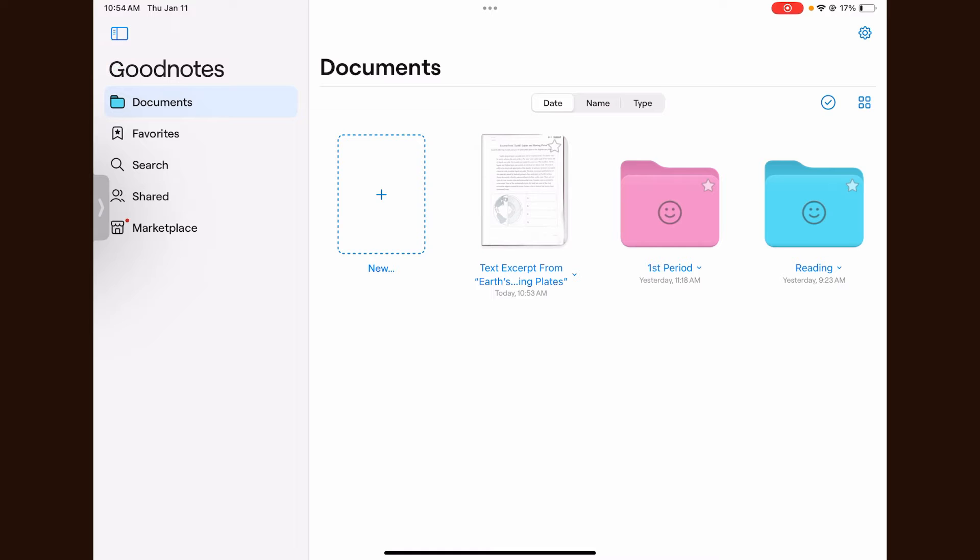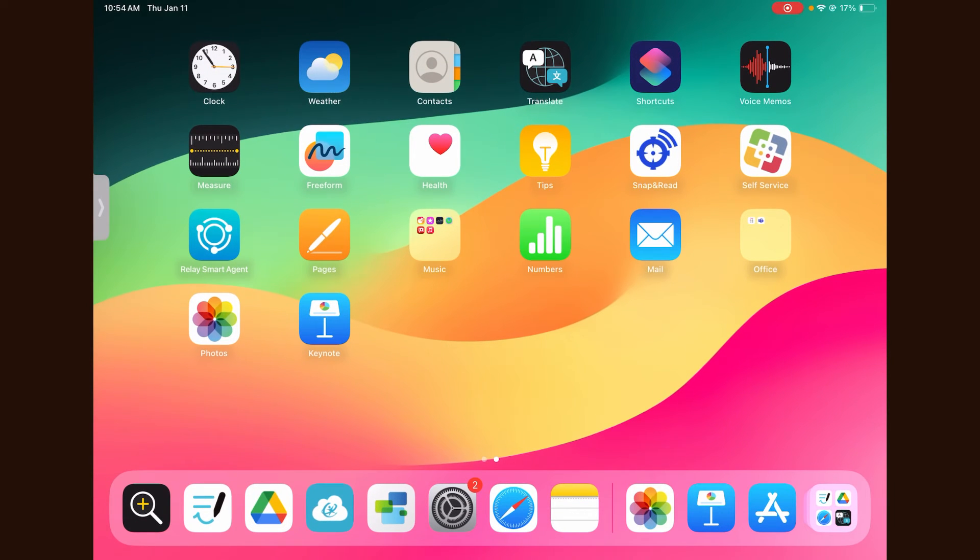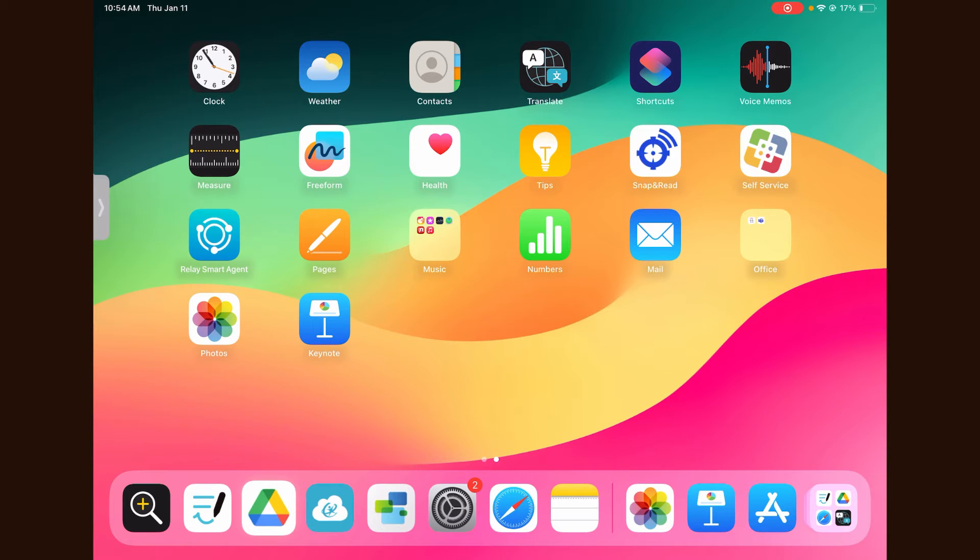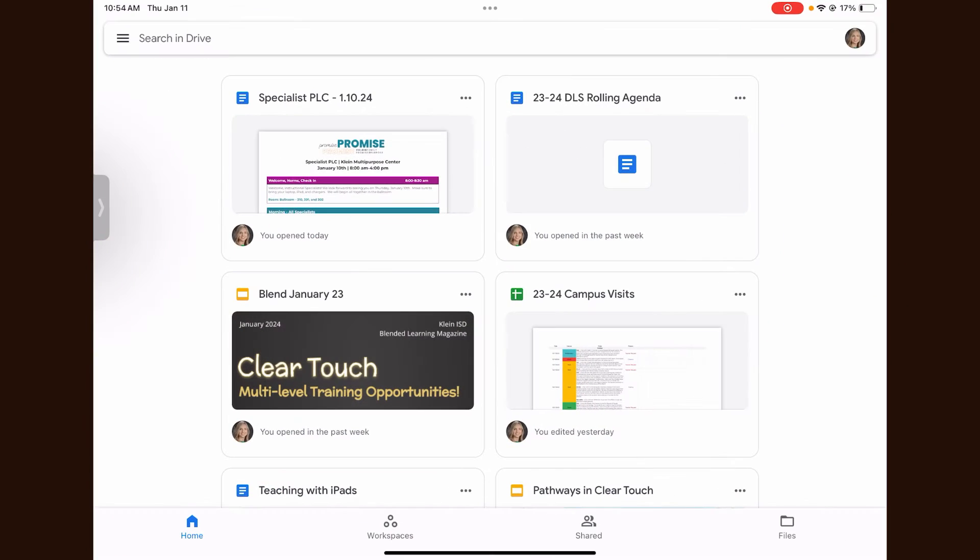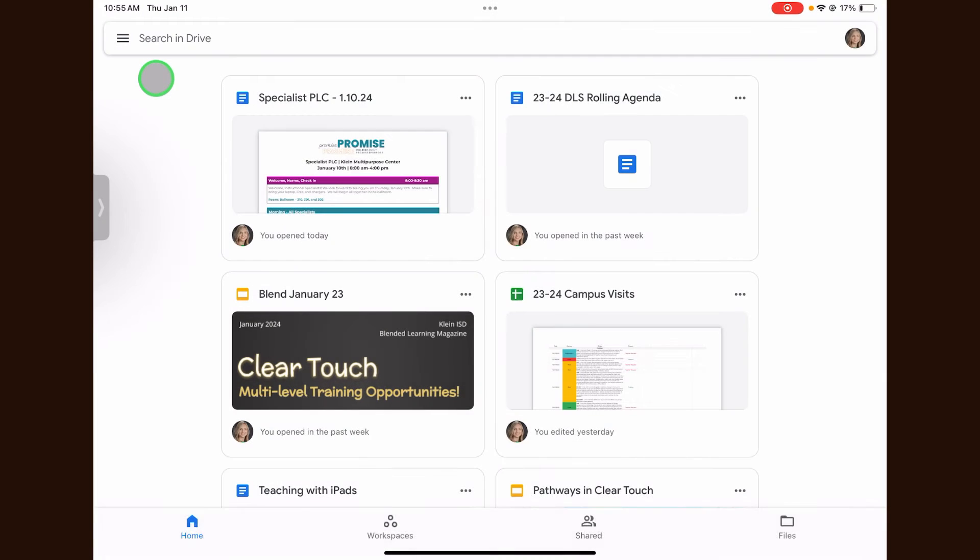The second way to import a document into GoodNotes is through your drive. Start by opening the Google Drive app. To find recently opened files, click the three lines in the top left hand corner and select recent.